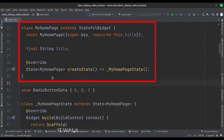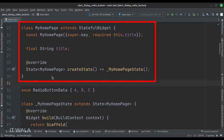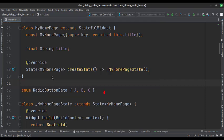This is the MyHomePage stateful widget. Here we create a state object of this stateful widget, whose name is underscore MyHomePageState. This is an enum, which we will use to hold the radio buttons.